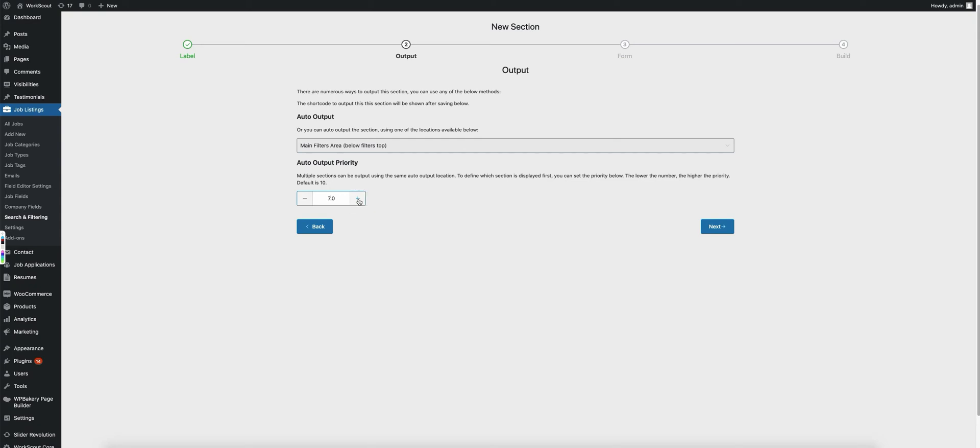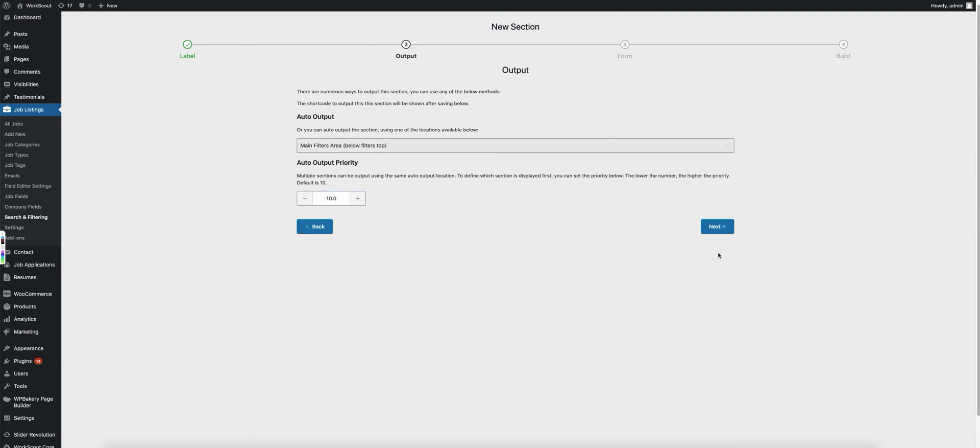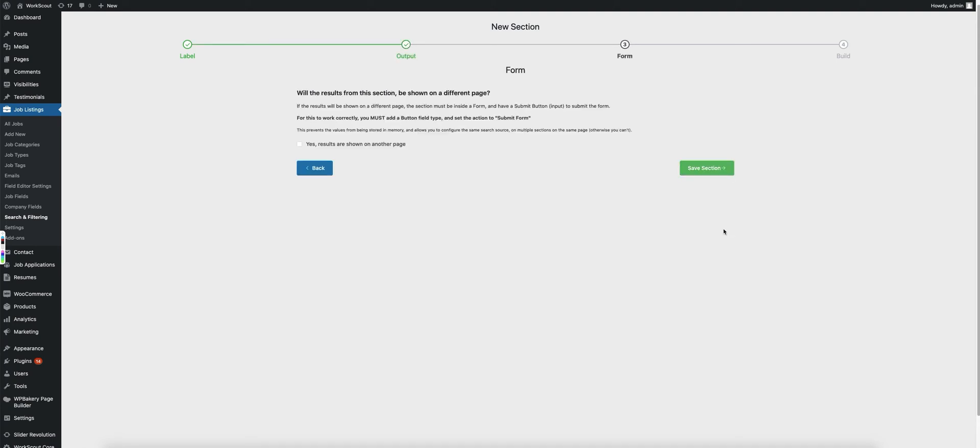So if this section is set at a priority of 9 and I have another section already set up that is at a priority of 10, this section will show above that other section. So we'll just go ahead and leave it at 10 which is the default and click next.